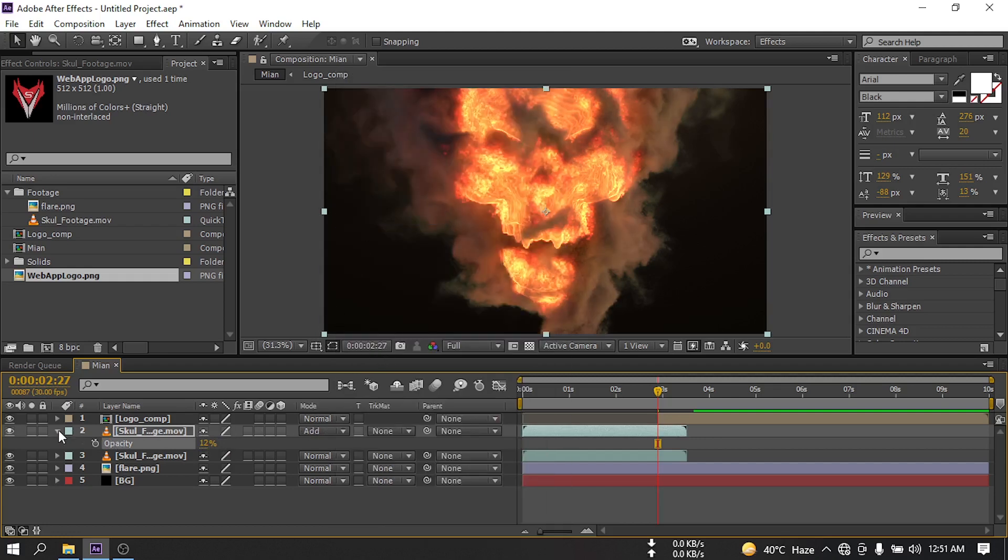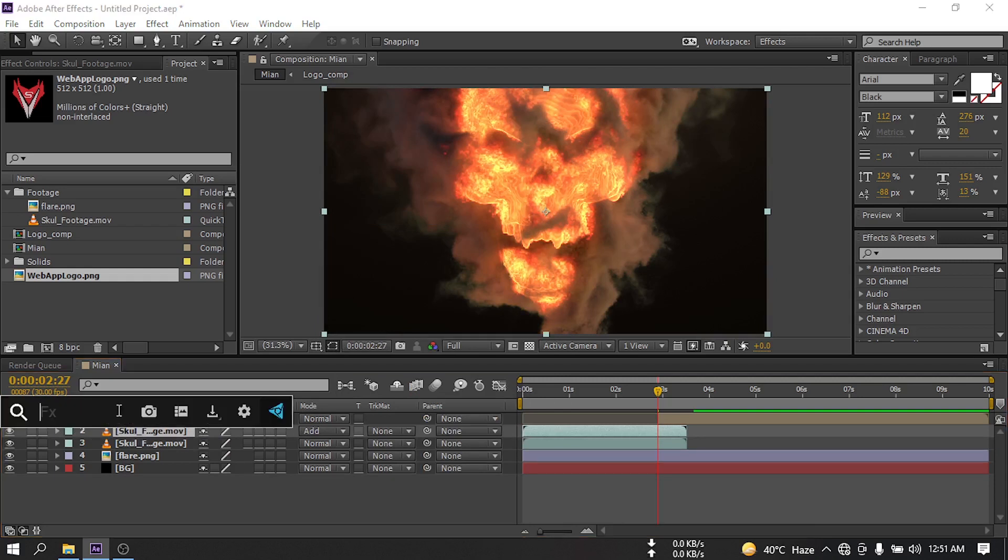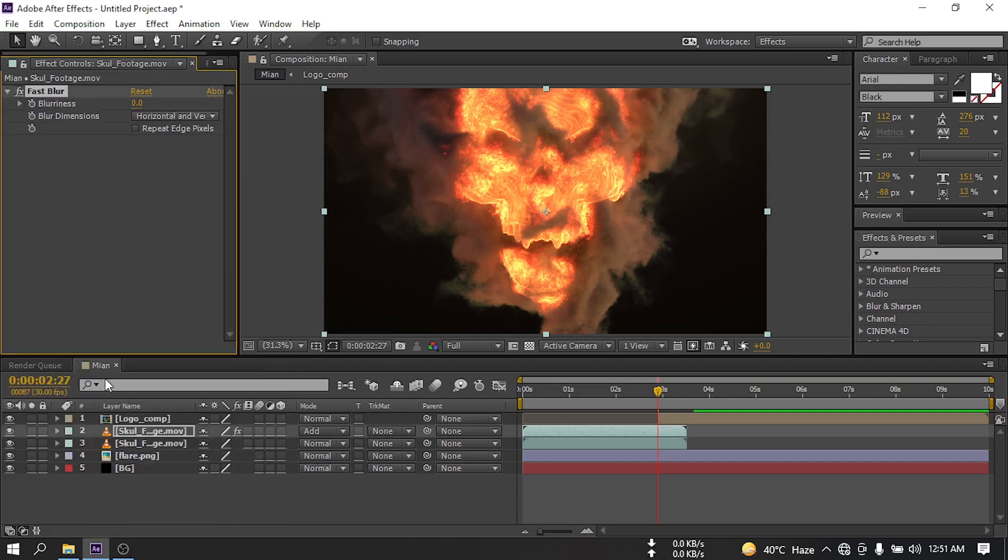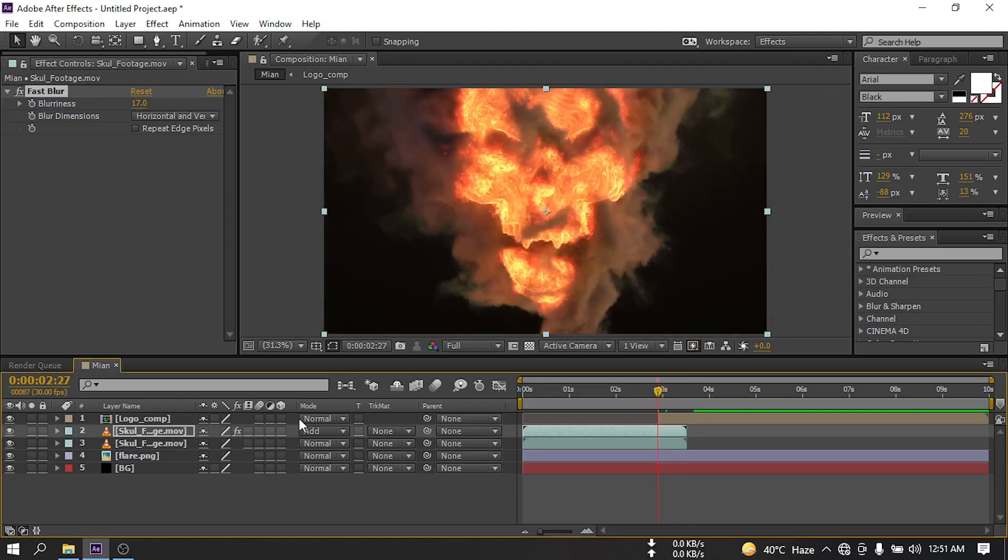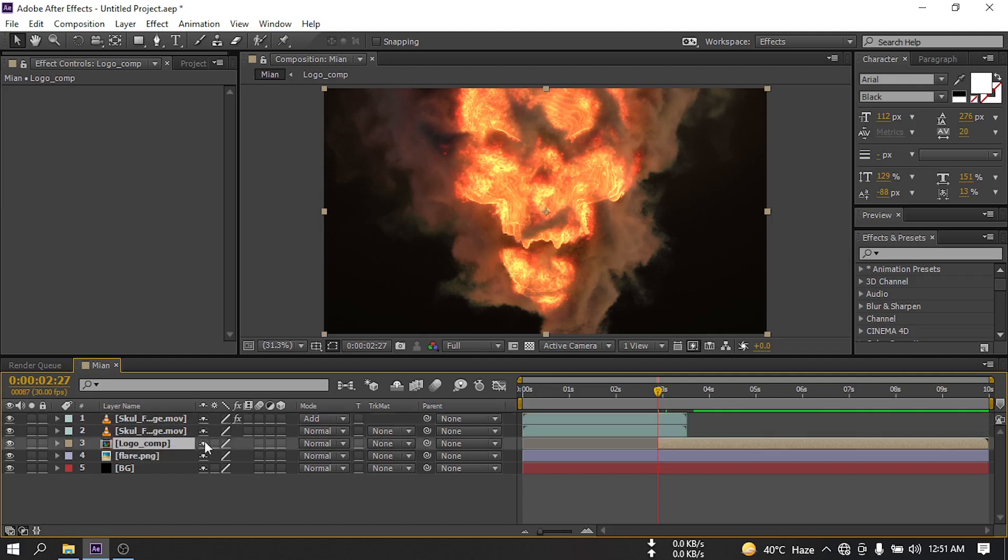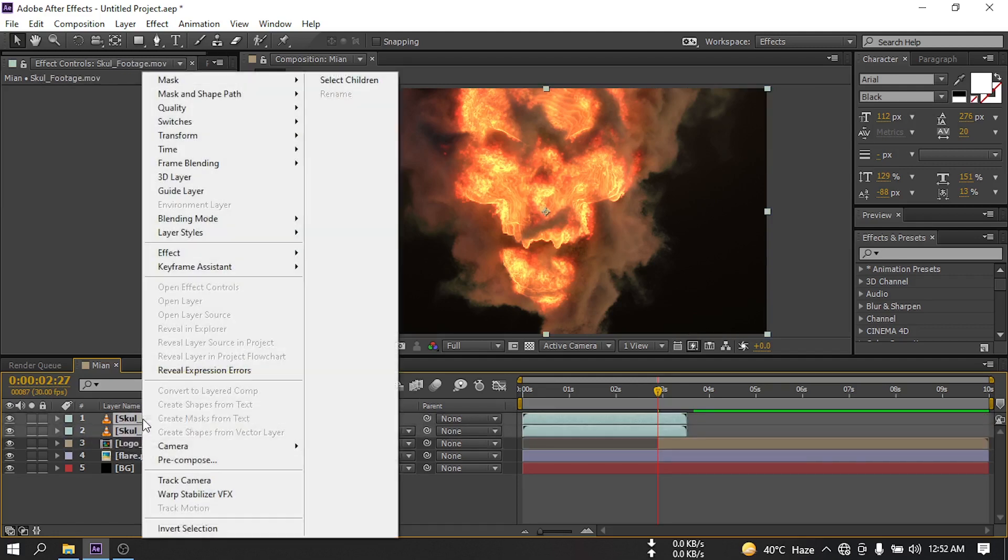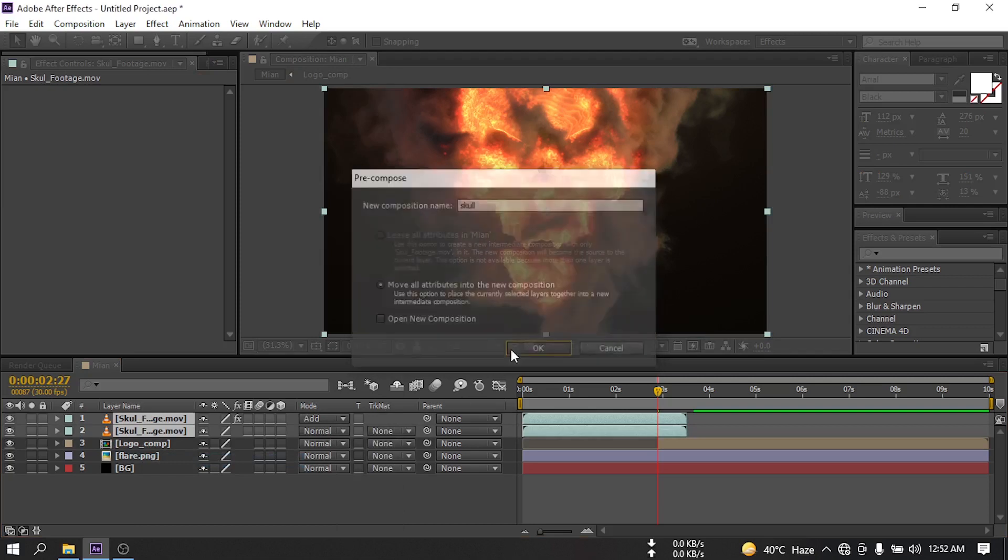After that, select this and again go to Effects and Presets and search for Fast Blur. Change blur to 17. Select this logo comp and drag this below this. Now select all of these layers and pre-compose and rename it to skull. Hit OK.